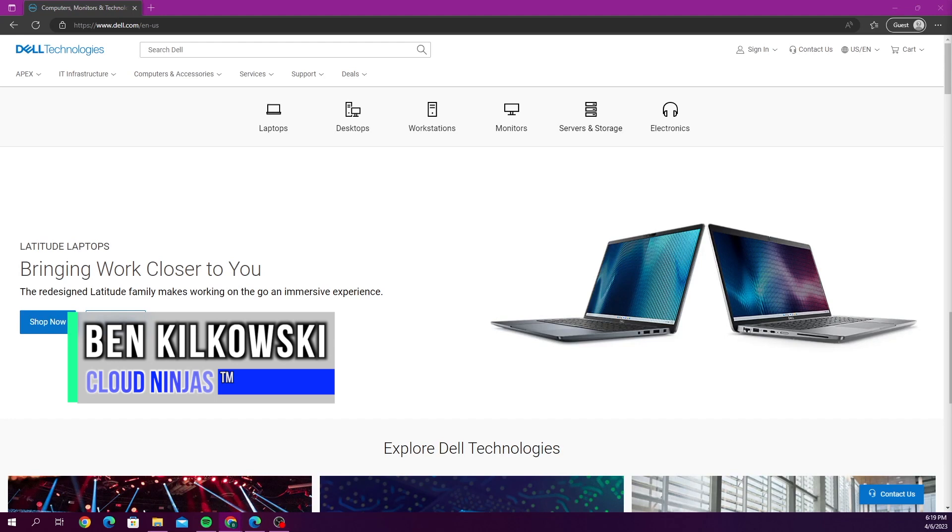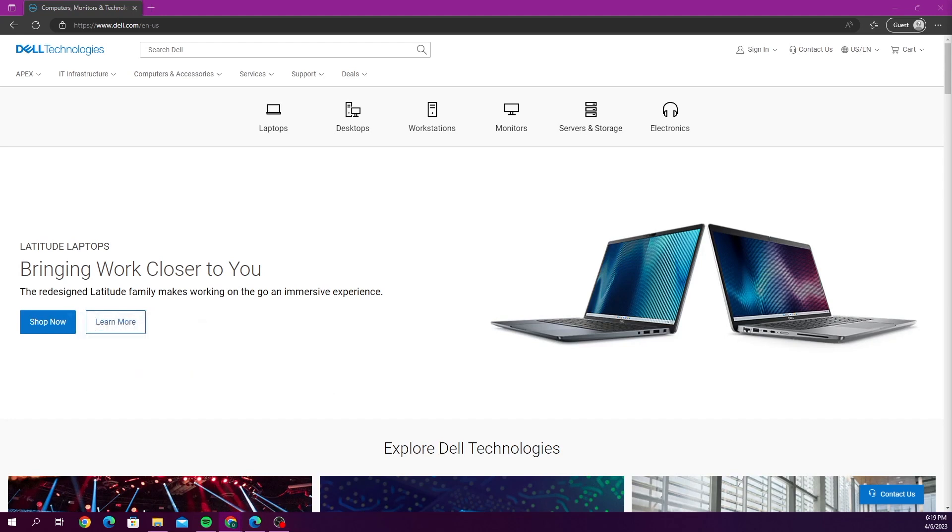Hey guys, this is Ben with Cloud Ninjas and today I'm going to be showing you guys how to update your BIOS. So this is going to be a pretty easy simple set of instructions.